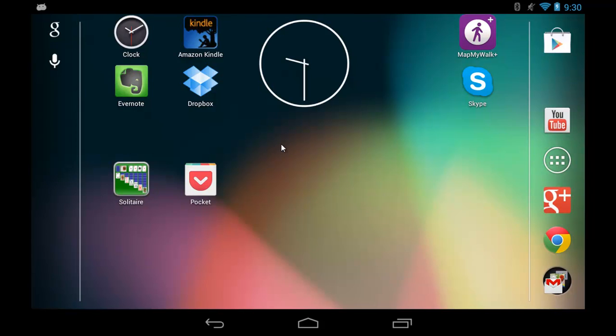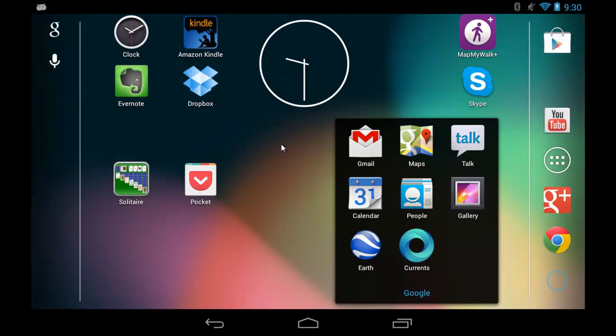Now at the bottom right-hand corner of my screen, I've got a little Google Apps folder. When I tap it, it opens up all my Google applications, and there's my Gmail. When I tap that, it opens up my Gmail account and I can see all of my emails.